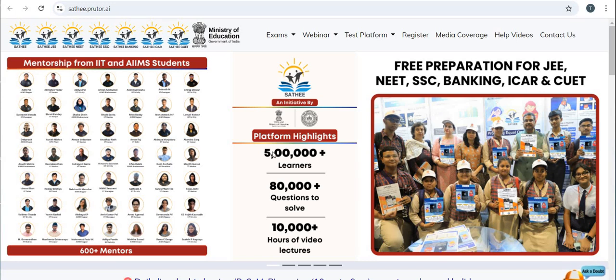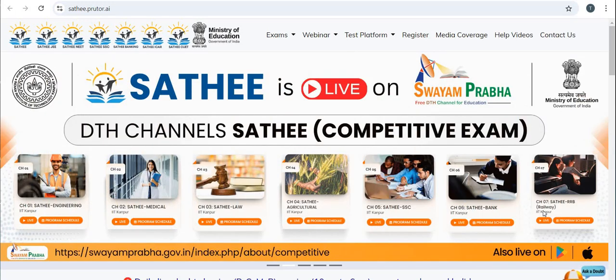This platform provides free preparation for JEE, NEET, SSC, Banking, ICAR, and CUET. Sathi is also live on Swayamprabha, a free DTH channel for education, with 7 channels providing content for different competitive exams.